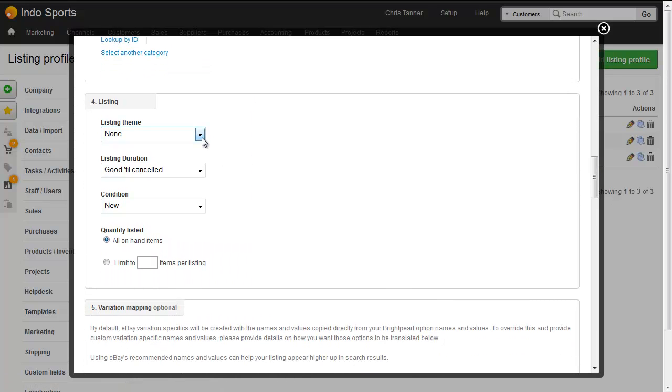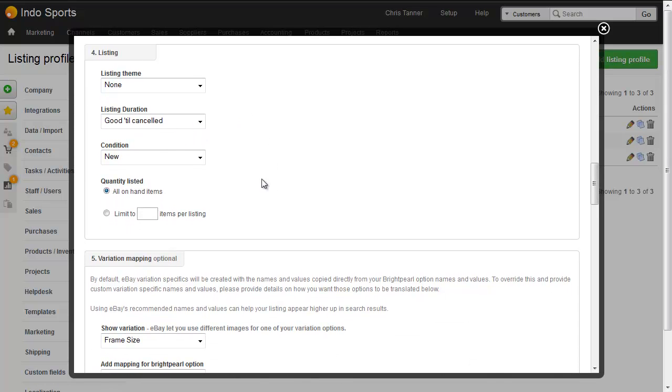I don't have a listing theme, the listing duration good to cancelled, condition of the item is new, and then I can choose whether to list all of my items or restricted quantities. More detail will be in the listing profiles video.